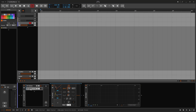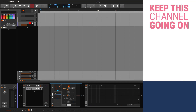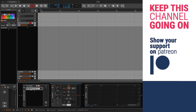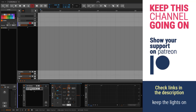All right, so that's it. Hopefully you like this video. Remember to keep the lights on this channel — like and subscribe, and of course check out Patreon. See you on the next one.